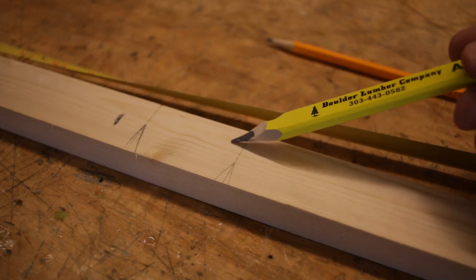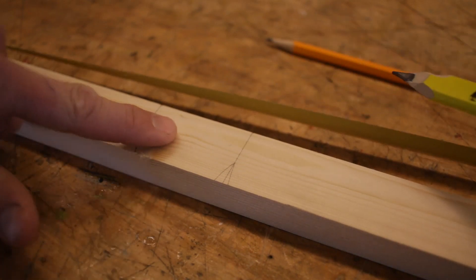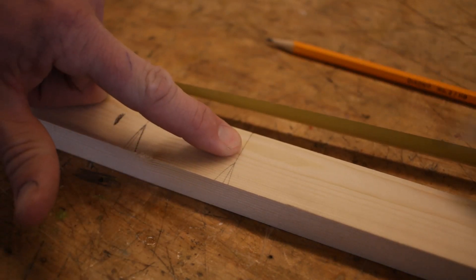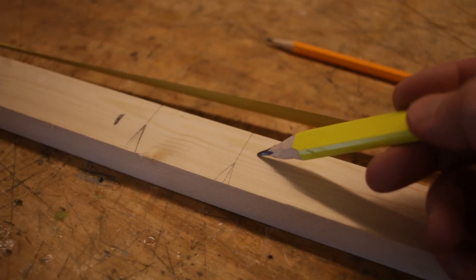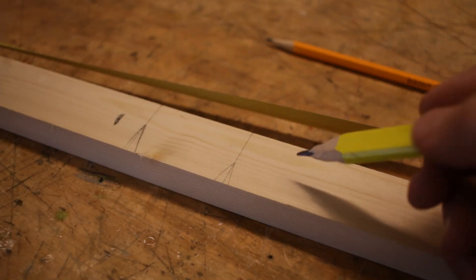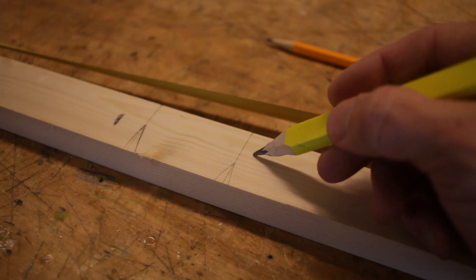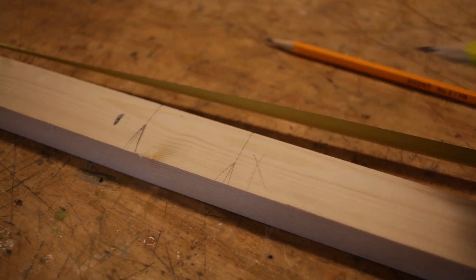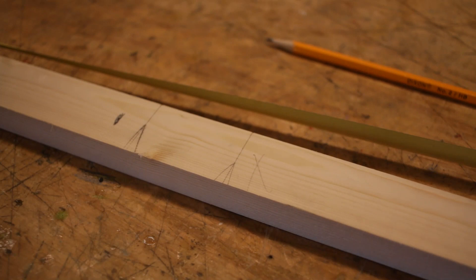To mark that, I just put an X right here, and that tells me or anybody else cutting this board that that is the side of the line I want to cut on.